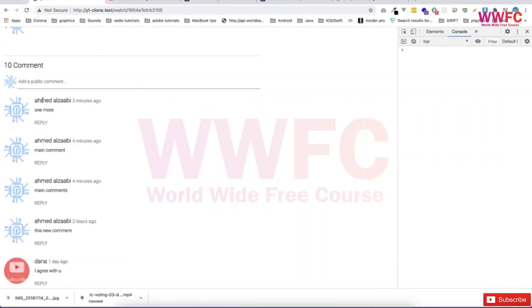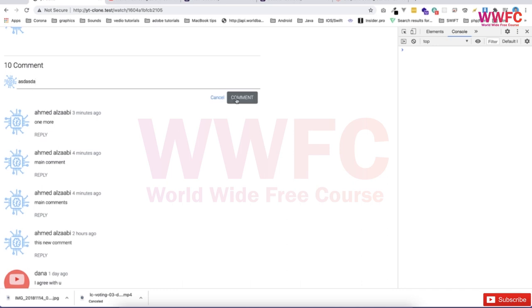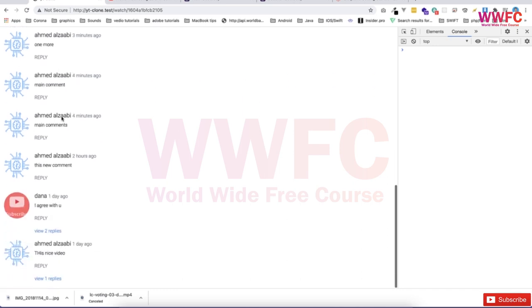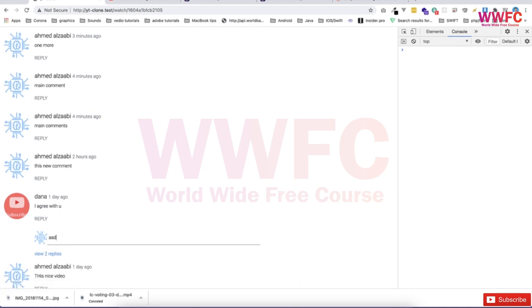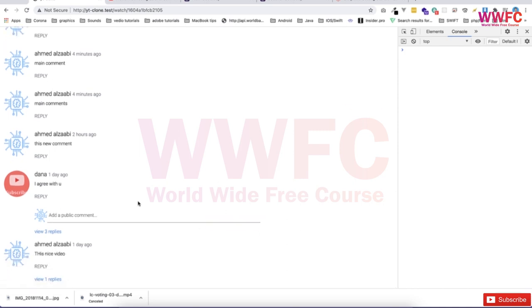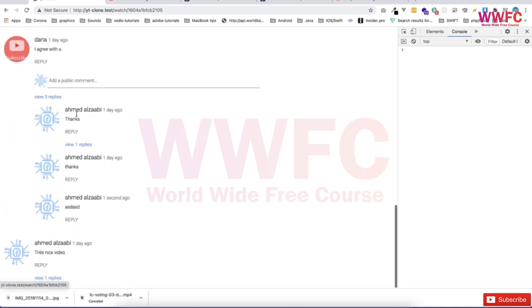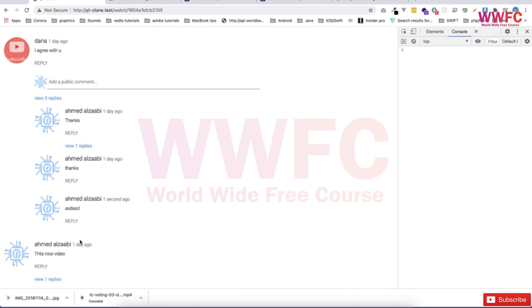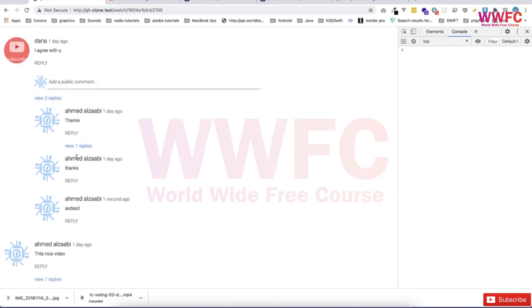If I add something, it will appear at the top. If I go and reply, I think it will work as well. For replies, they'll be at the end, which is the same as YouTube, but we can change it if we want. I think this is working fine for replies, so we can move ahead now.